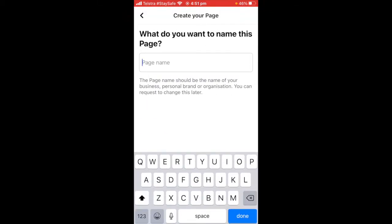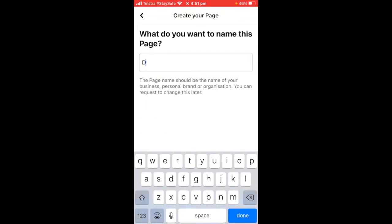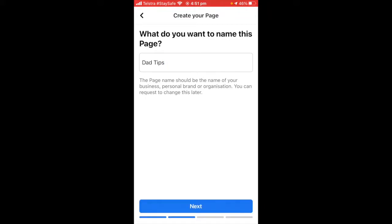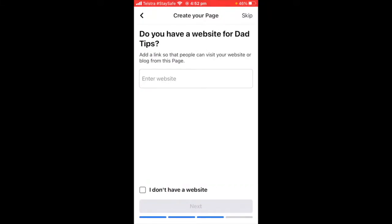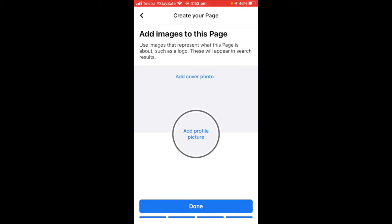Then you're going to have the page name. Mine's going to be 'Dad Tips' — something new I'm working on, soon to be a first-time dad, so a page I'm going to work on. Do I have a website? No, so I'll click 'I don't have a website.' You can update this later though, so it doesn't really matter. Go Next.